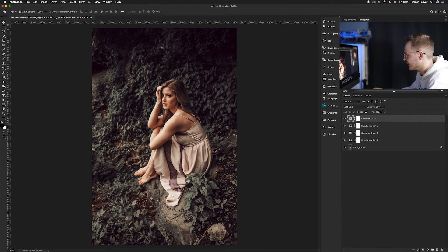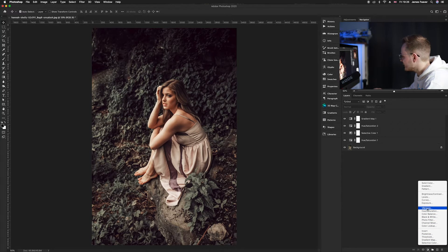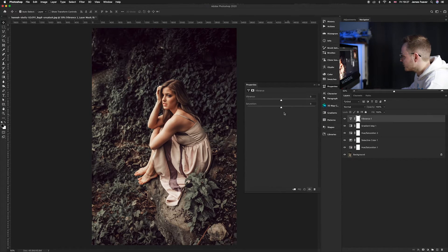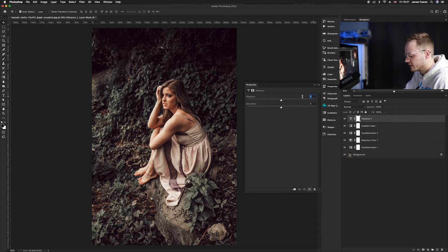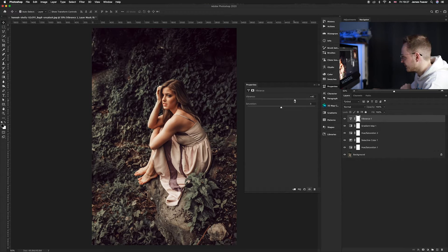It's really starting to take shape now. We probably need to increase the vibrancy, so go down to adjustment layers and go up to where it says Vibrance. Increase the Vibrance by 40. This will go over the entire image and increase the vibrancy of the colors.